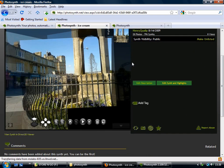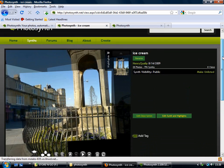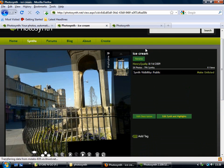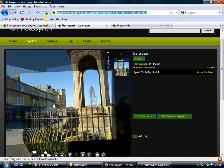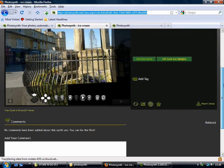So if you want to share this synth with anyone, with your friends, then you can just highlight this URL, and copy that into an email, and then they'll be able to go straight to your synth.